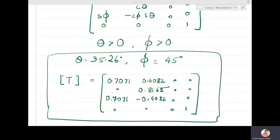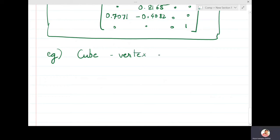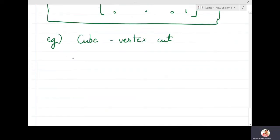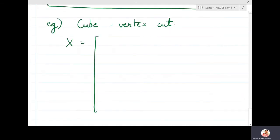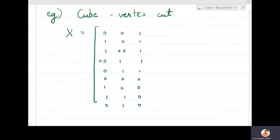Let us apply this isometric projection on a cube with one vertex cut, as we did in dimetric projection. The object's vertices are: (0,0,1), (1,0,1), (1,0.5,1) — the cut edge — (0.5,1,1), (0,1,1), the origin (0,0,0), (1,0,0), (1,1,0), (0,1,0), and (1,1,1.5). Homogeneous coordinates with a 1 appended are used.